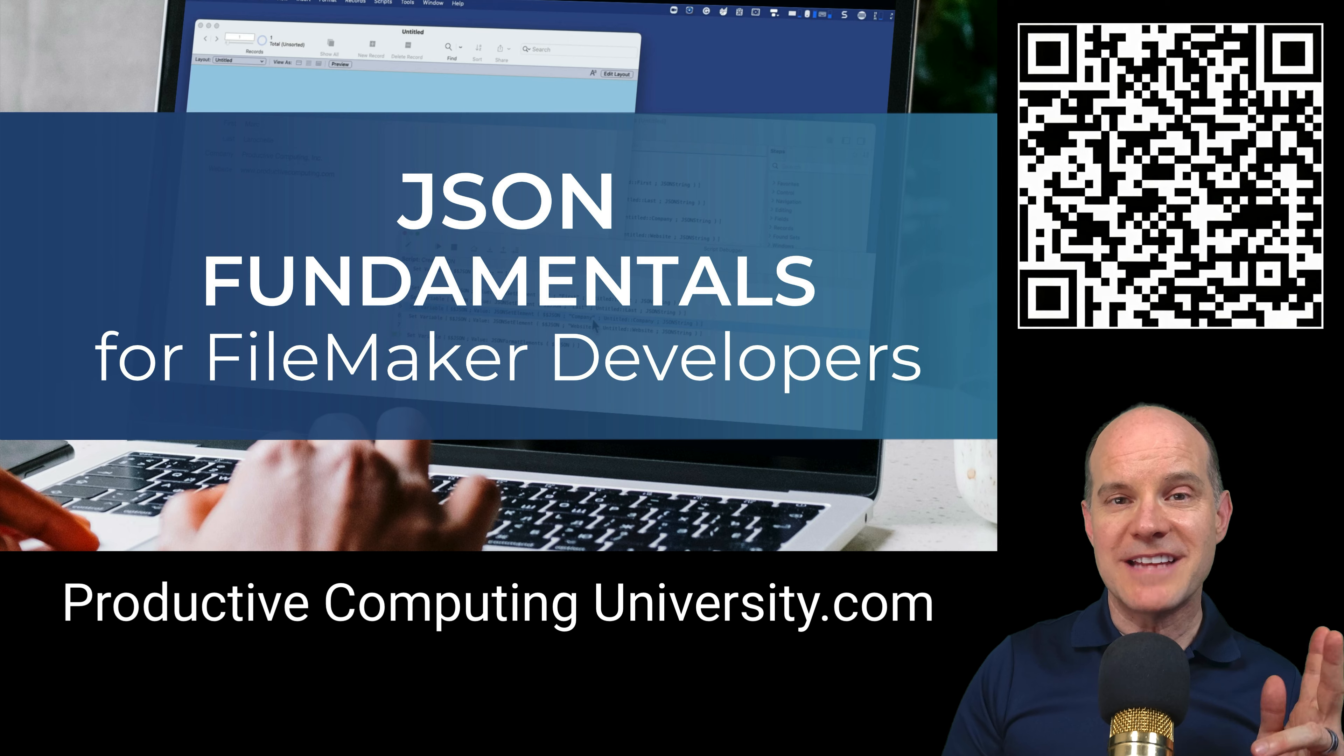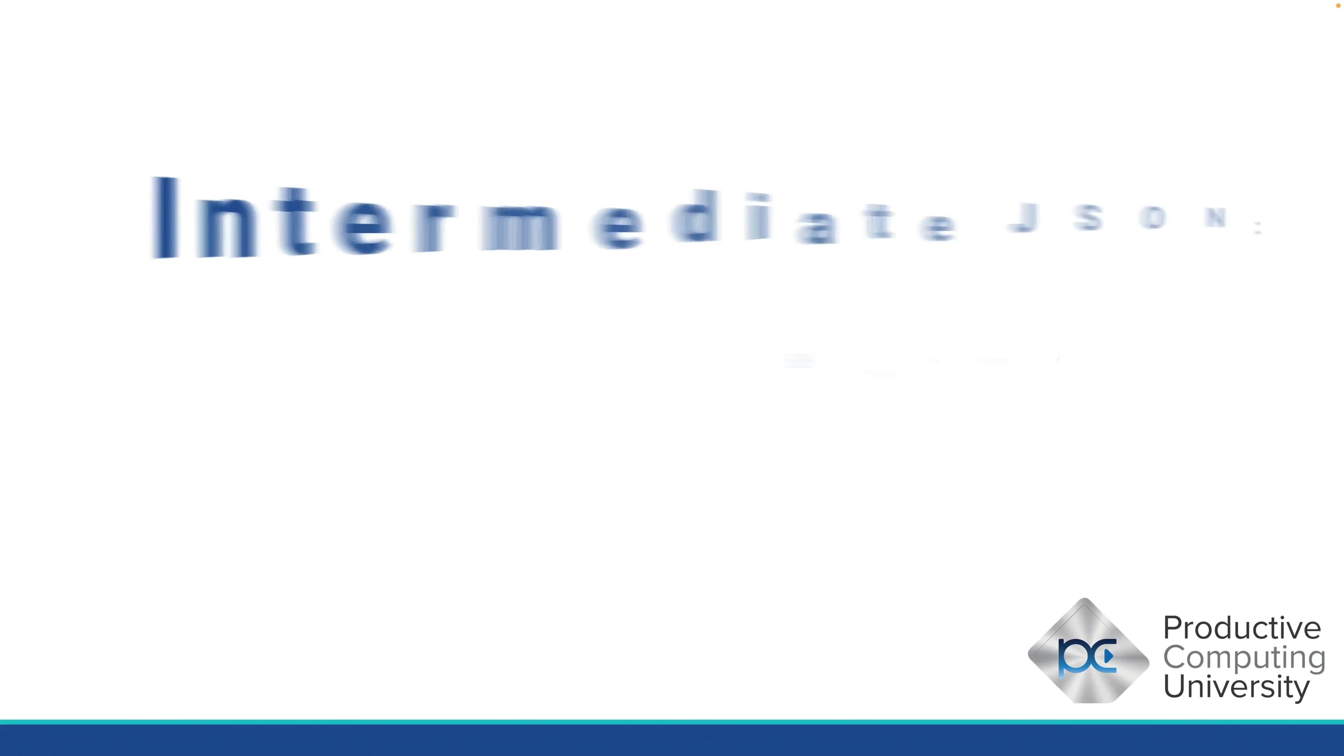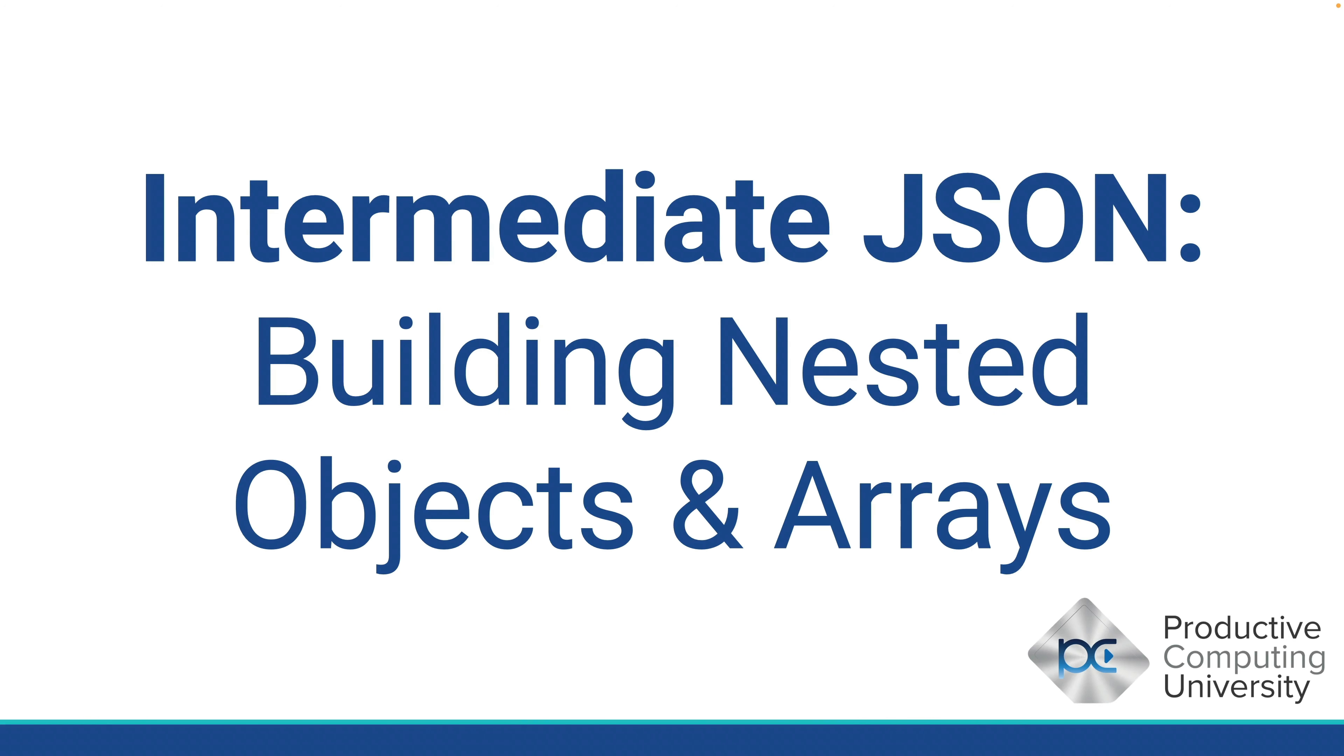Okay, now let's dive into the lesson. In this lesson, I'd like to reinforce your firm understanding of building JSON from scratch. I'm calling this lesson Intermediate JSON, Building Nested Objects and Arrays.